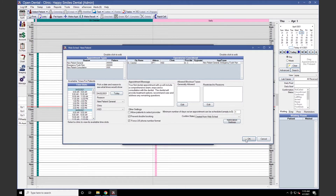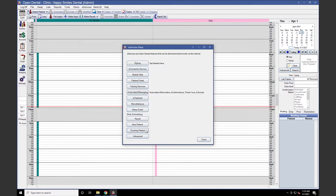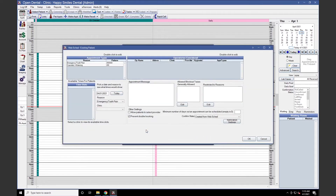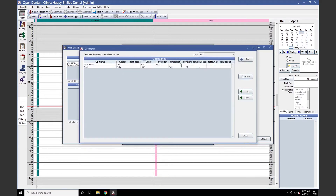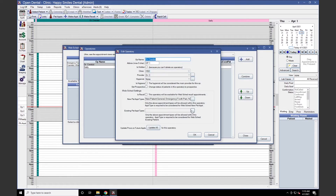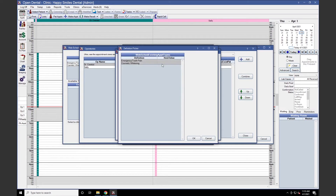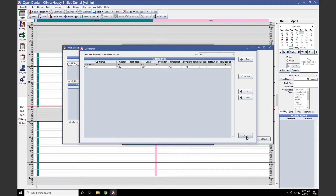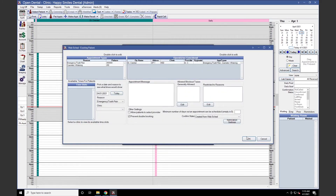Next, we'll take a look at the WebScheduling Existing Patient setup by clicking on Existing Patient under WebScheduling. The setup window is pretty much an exact copy of the WebScheduling New Patient setup. You'll start again by selecting your appointment types and selecting your operatories considered. This time, we'll click the ellipses next to Existing PAT Appointment Types and select our existing appointment types, then press OK and Close. The rest of the setup in this window is exactly the same as WebScheduling New Patient.